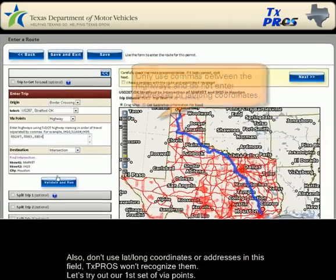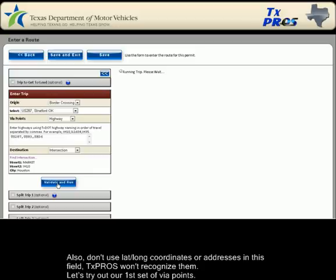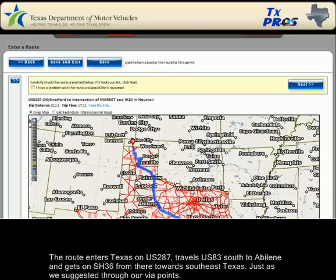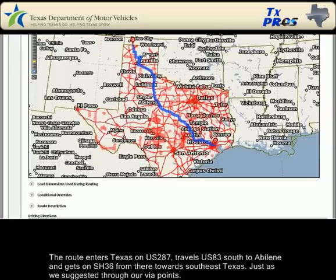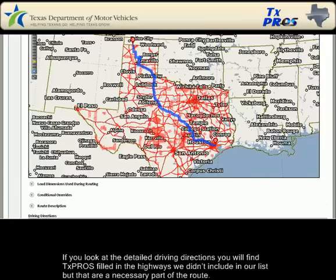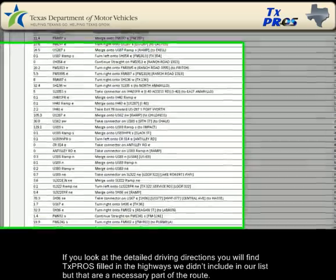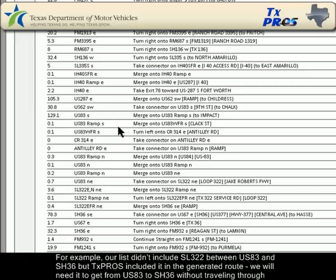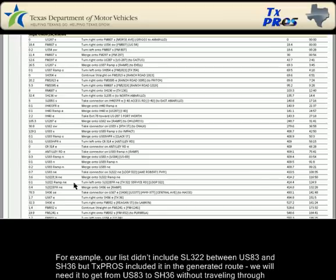Let's try out our first set of via points. The route enters Texas on US 287, travels US 83 south to Abilene, and gets on State Highway 36 from there towards southeast Texas, just as we suggested through our via points. If you look at the detailed driving directions, you will find TexPros filled in the highways we didn't include in our list but that are a necessary part of the route. For example, our list didn't include State Loop 322 between US 83 and State Highway 36, but TexPros included it in the generated route to get from US 83 to State Highway 36 without traveling through downtown Abilene.